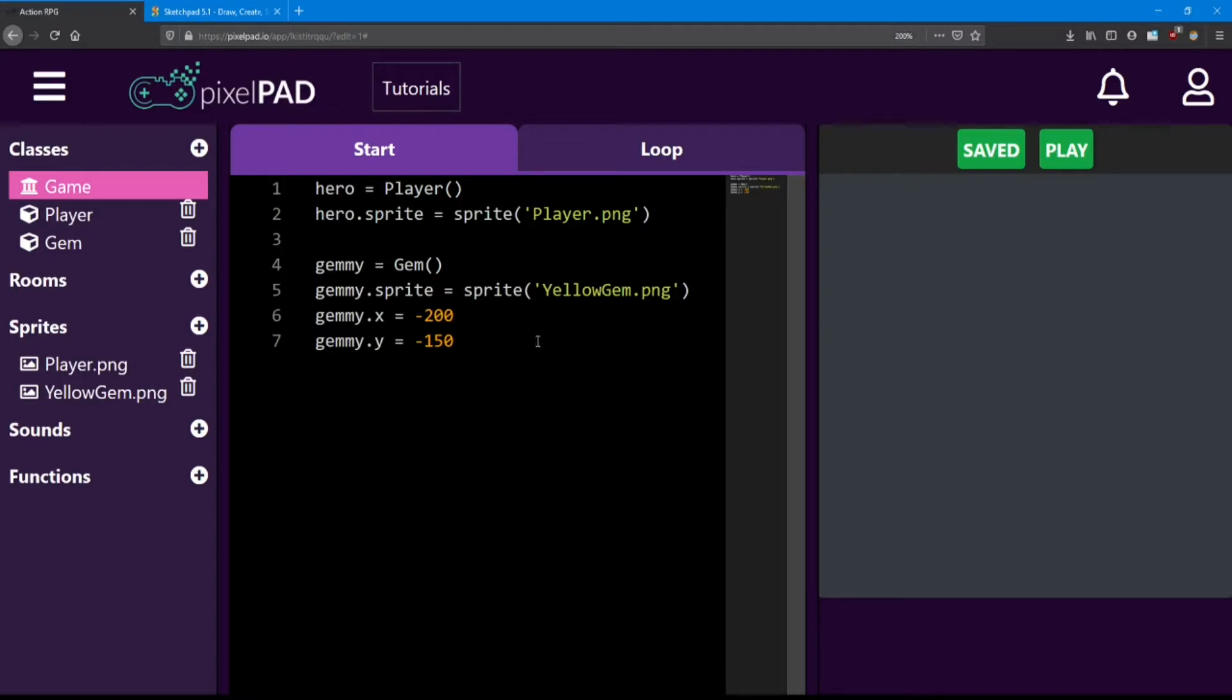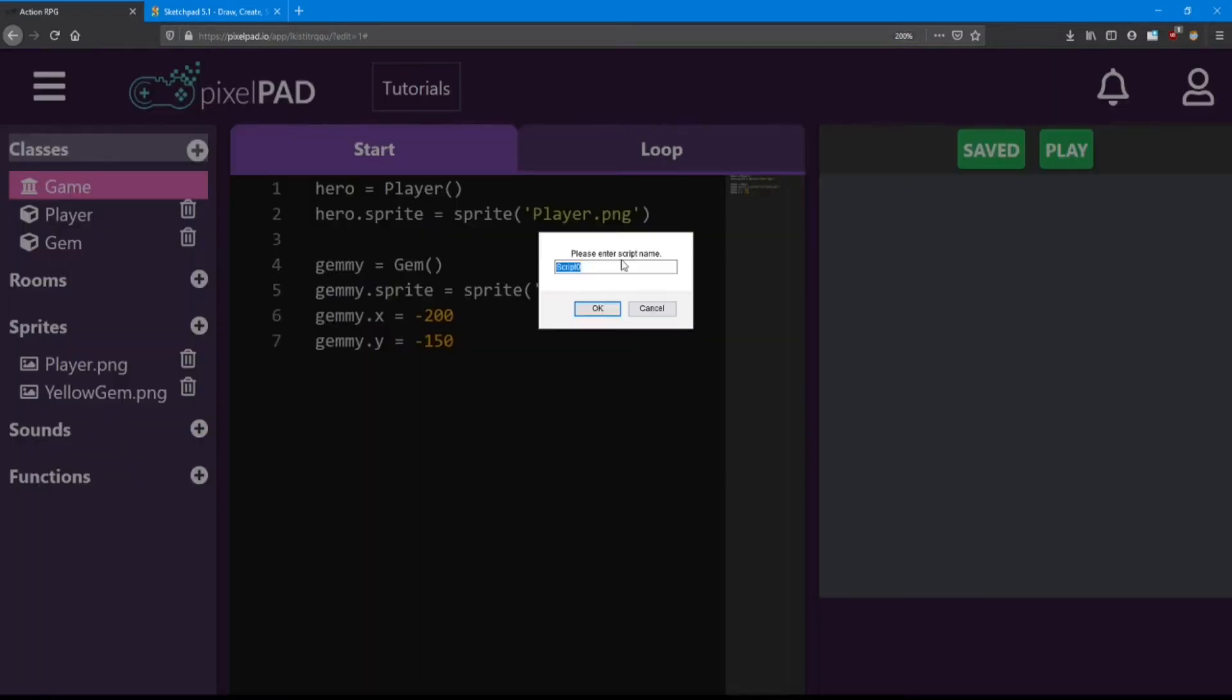First let's add two more classes to make our scene complete. Click on the plus sign beside classes and here I'm going to add a background class.